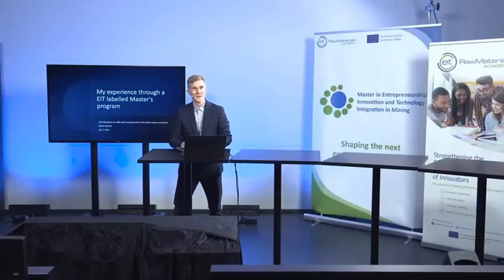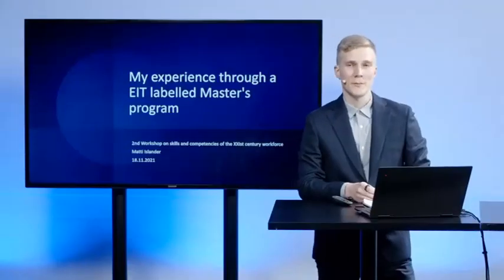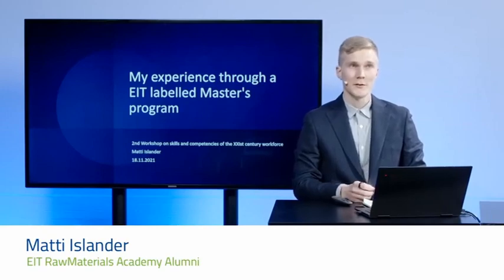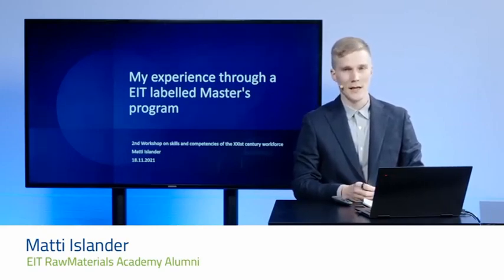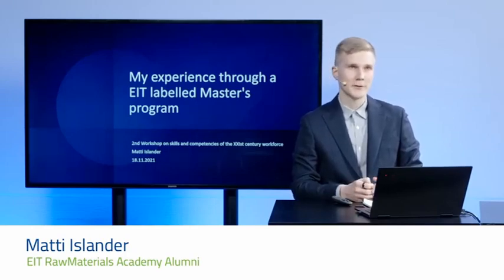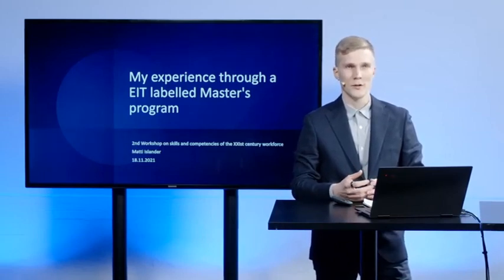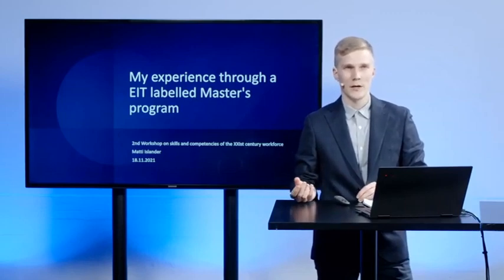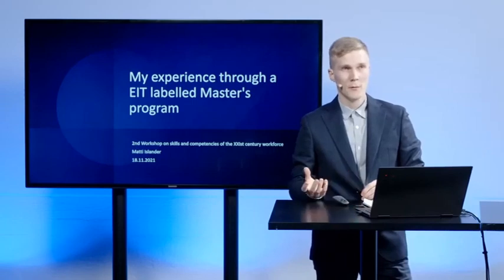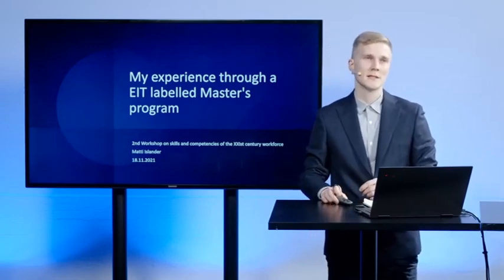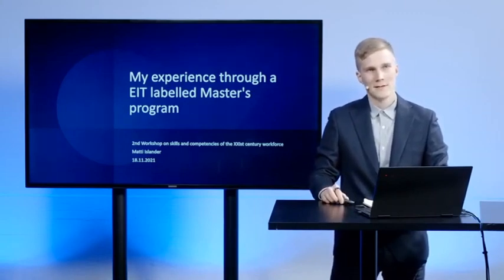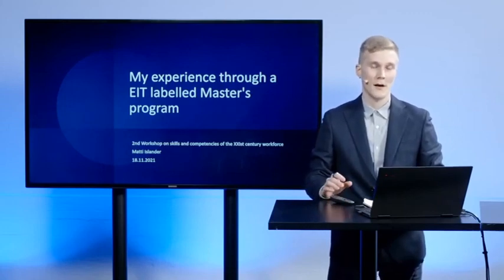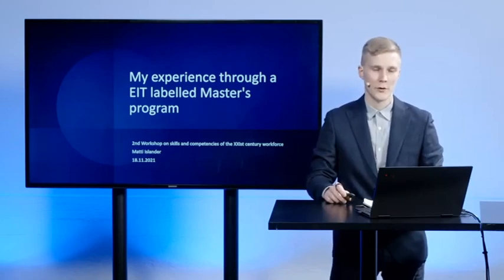Hi, my name is Matti Islander. I recently graduated from the European Mining Course Masters Programme. I'm here to tell you about my experience through this EIT-labeled Masters Programme.